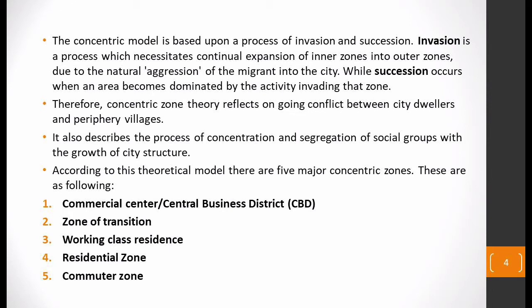The concentric zone theory reflects the ongoing conflict between city dwellers and periphery residents. It also describes the concentration and segregation of social groups in different zones. On this basis, Burgess discussed and developed five major concentric zones: first, the commercial center or Central Business District; second, the zone of transition; third, working class residence; fourth, residential zone; and fifth, the commuter zone.